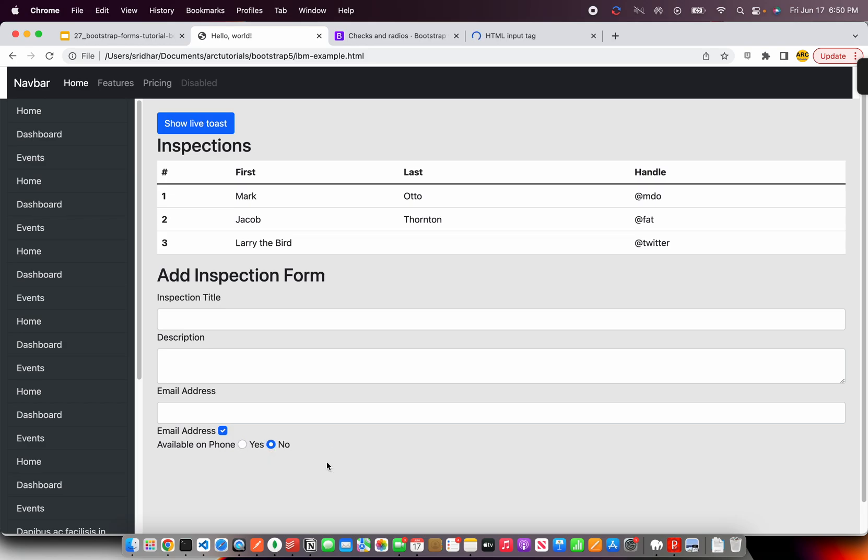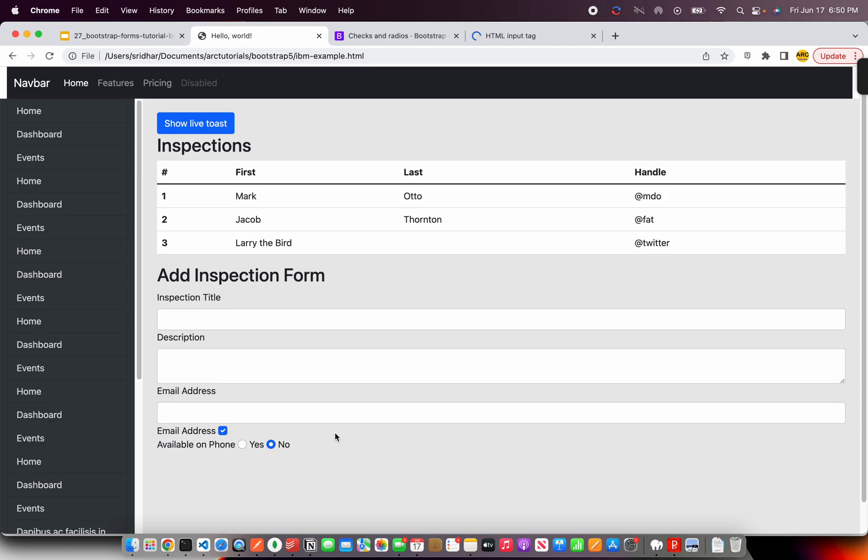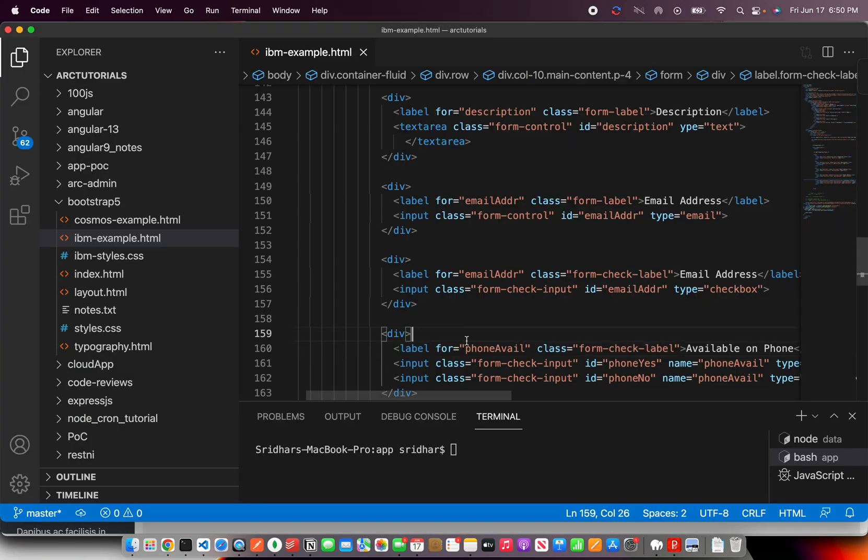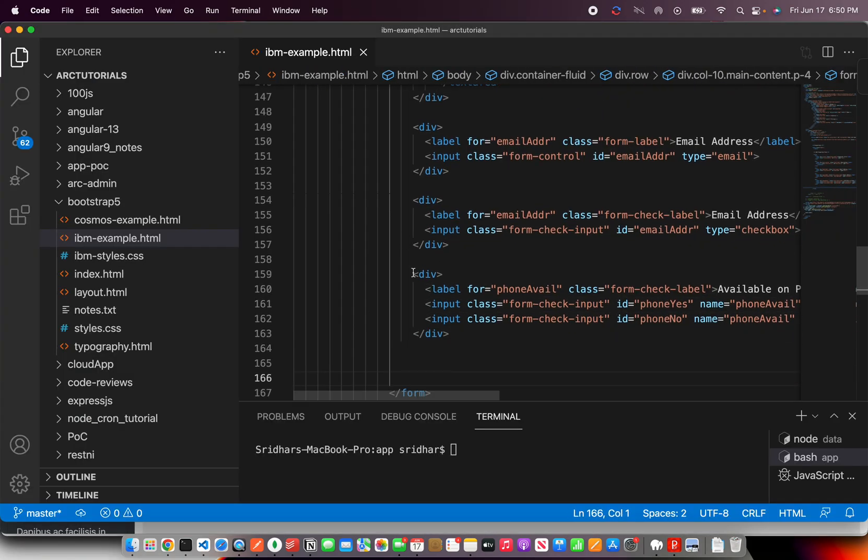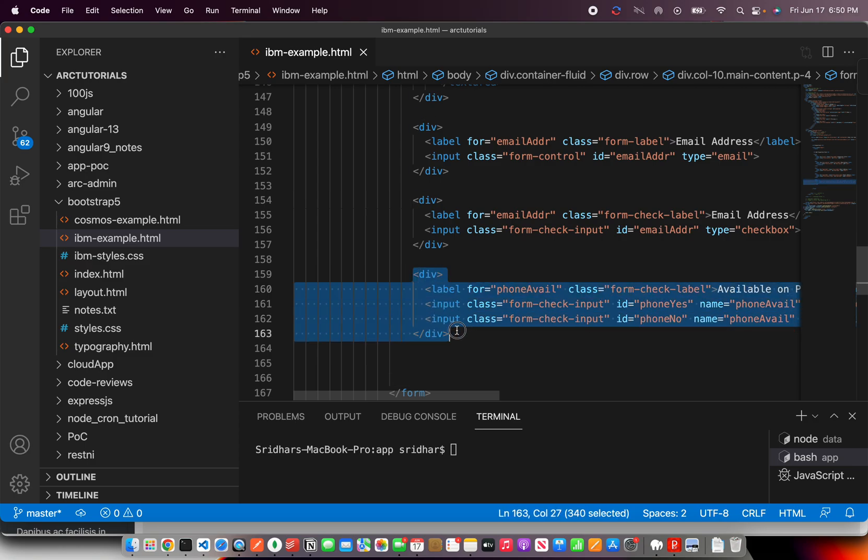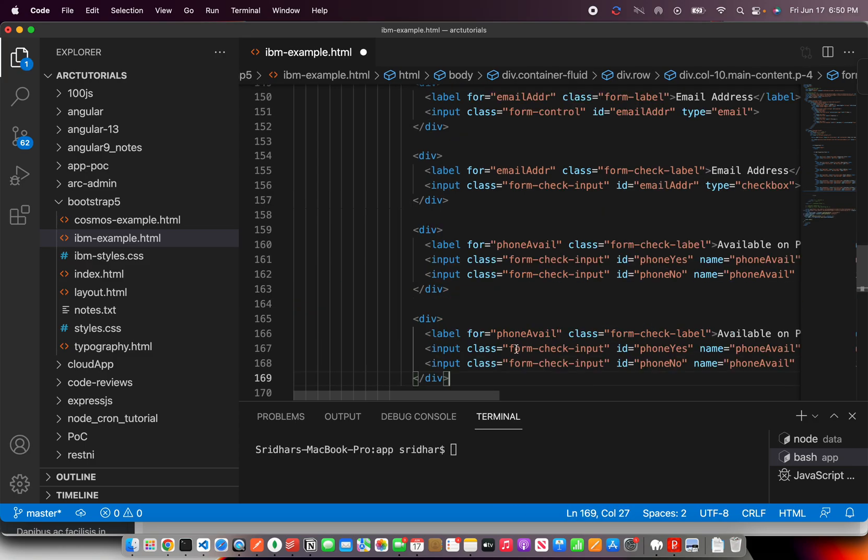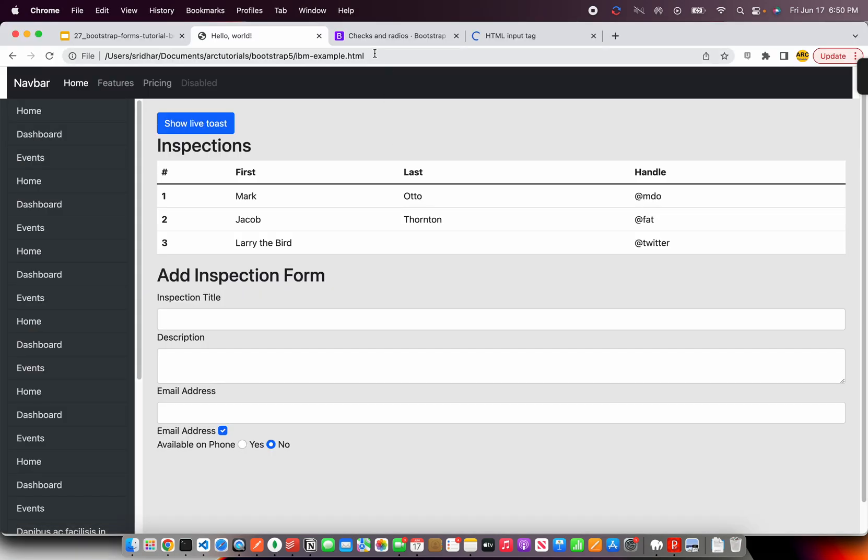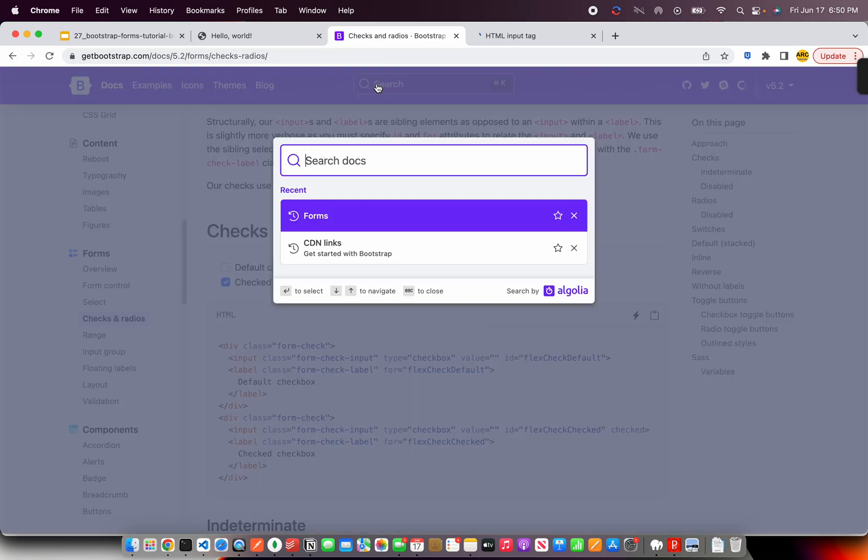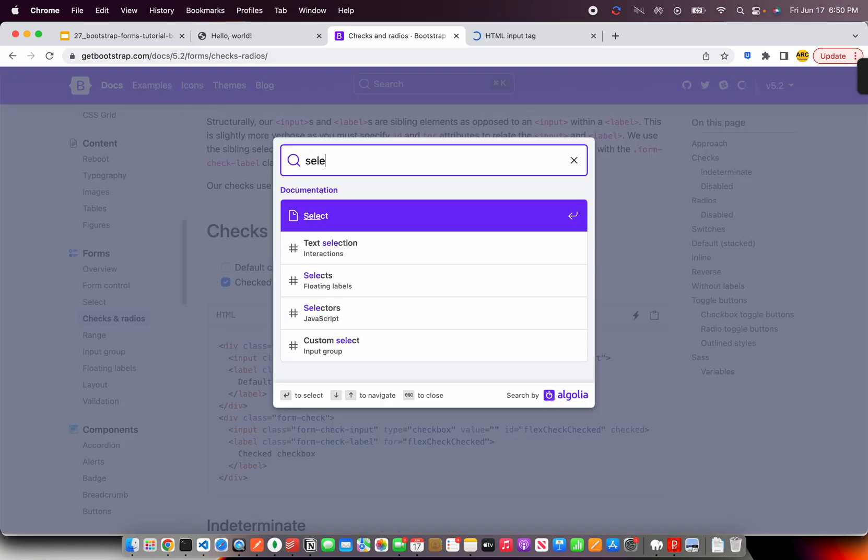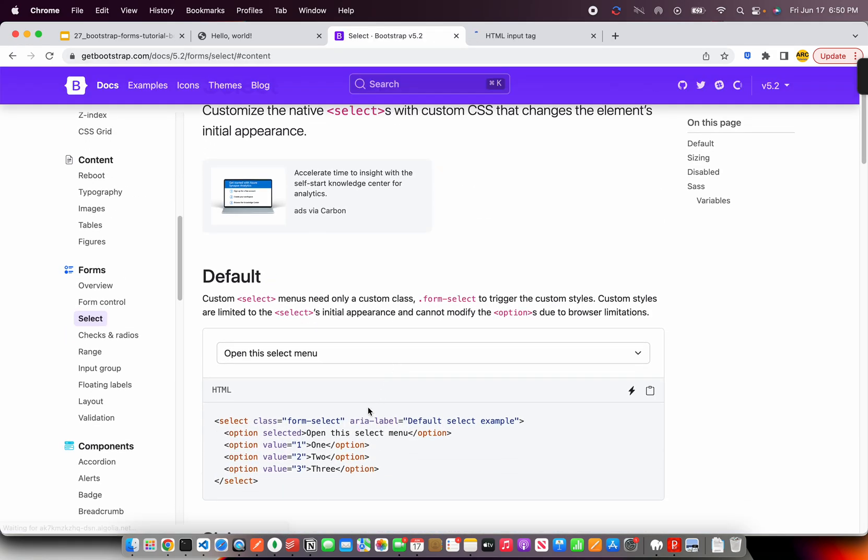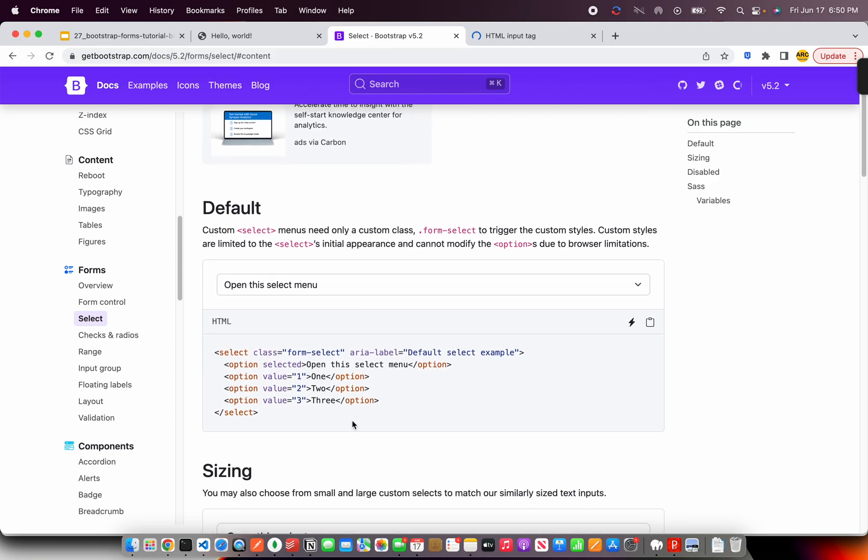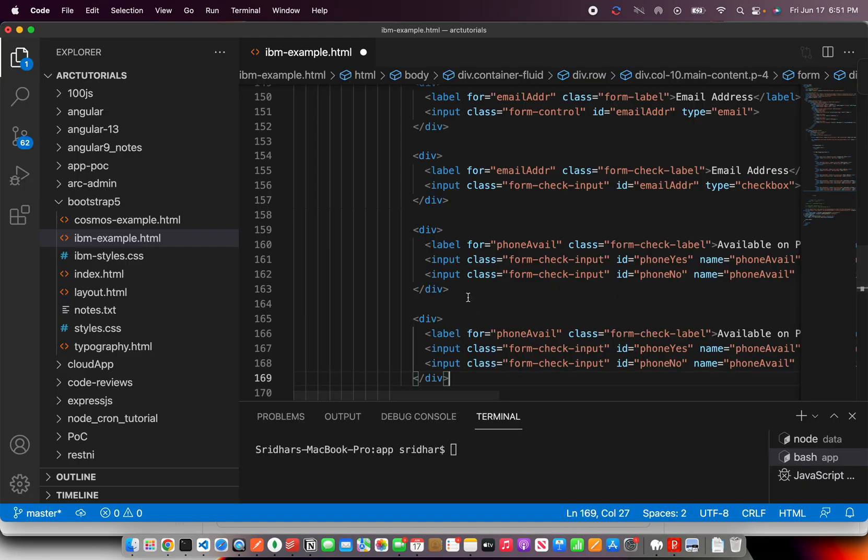This was about type equal to text, description, number, checkbox, and radio. Now I'll show you one more important thing which is the select. Select dropdown. Here the class is form-select. That's what we would use. I'll copy it here and inside this you can put form-select and form-select-label.